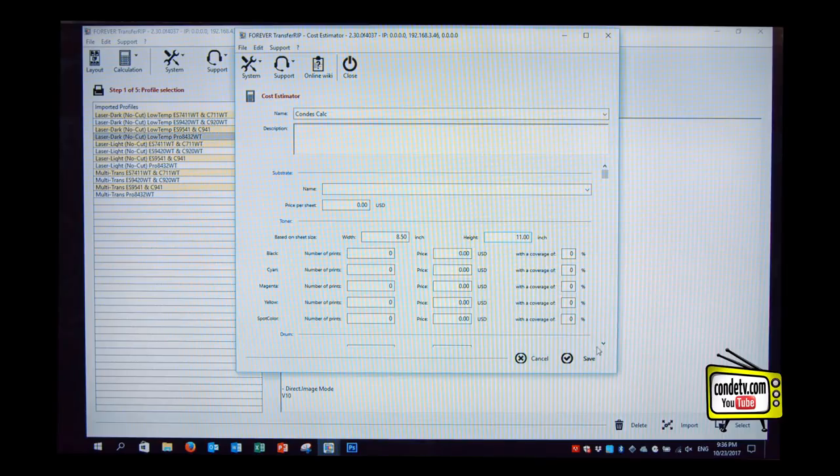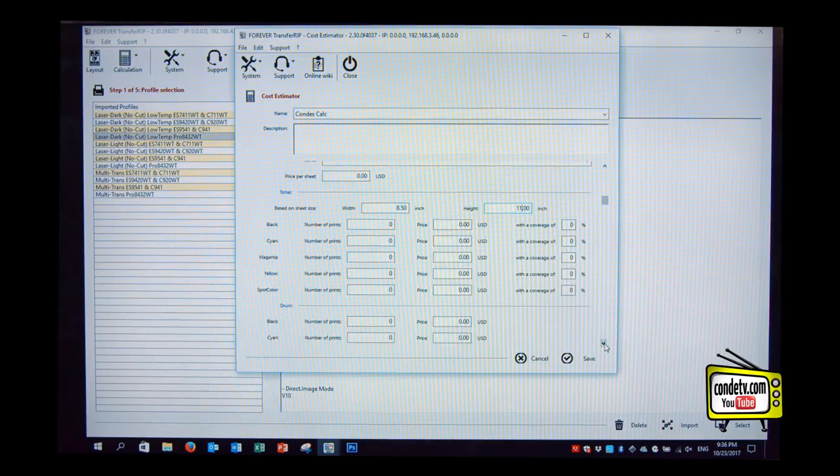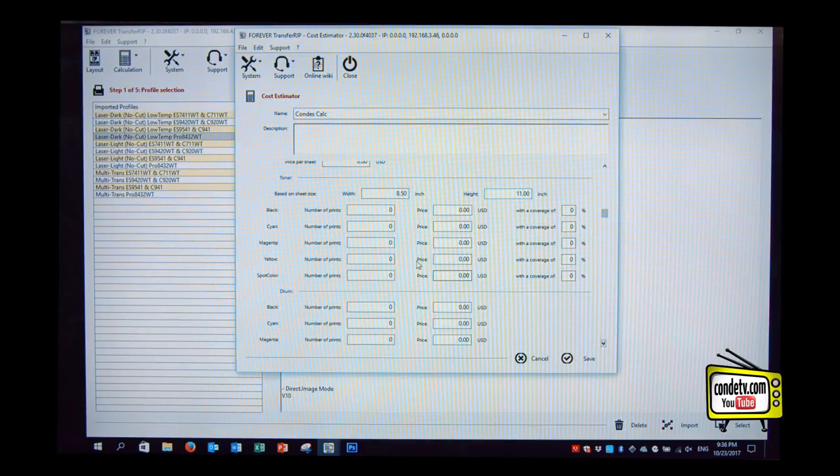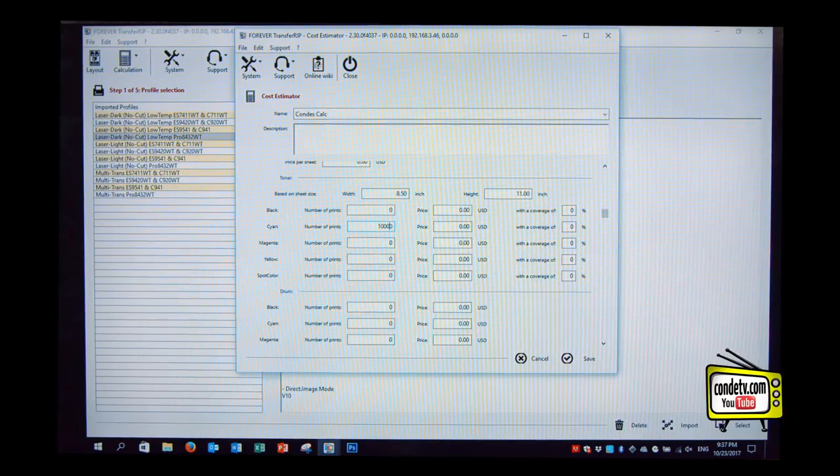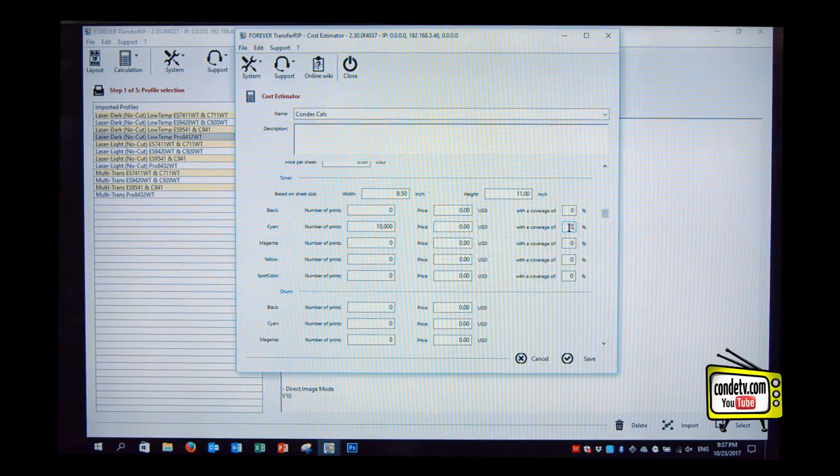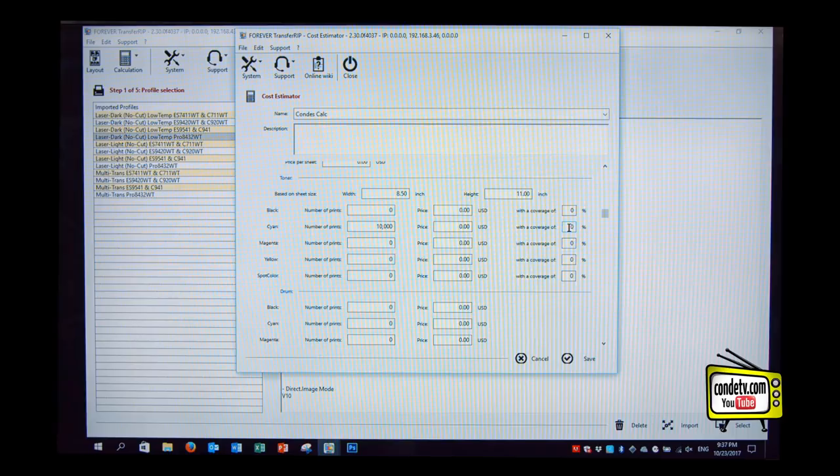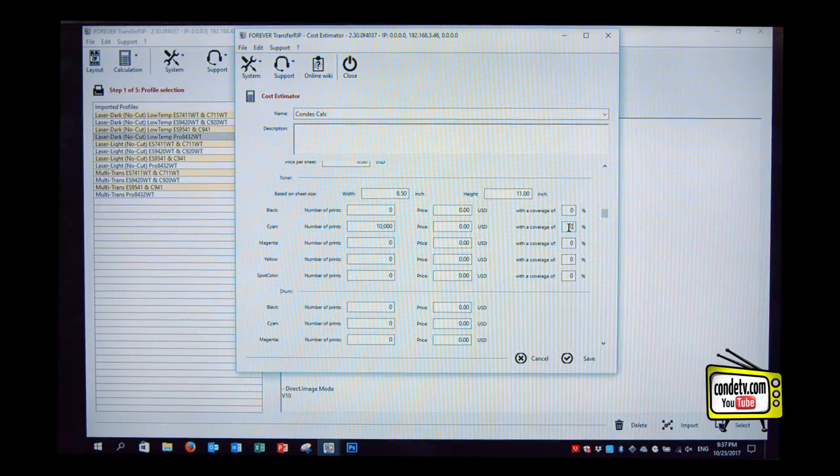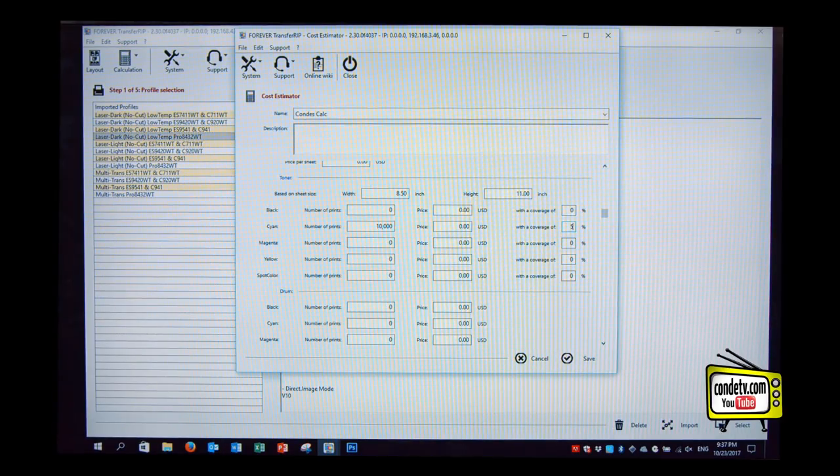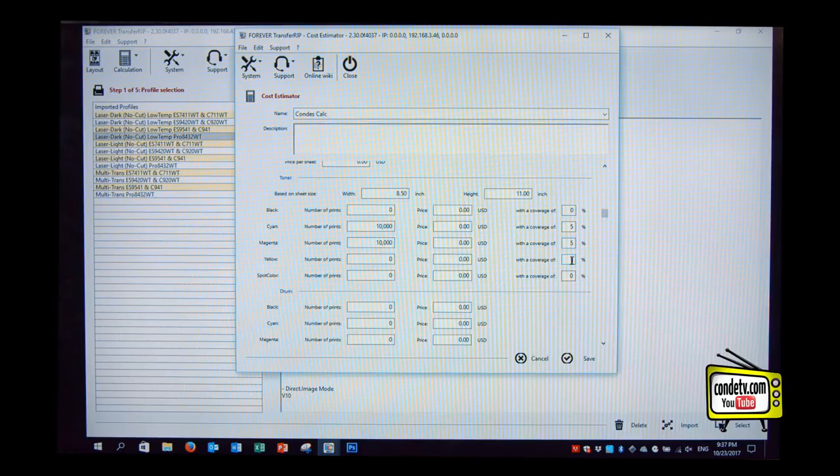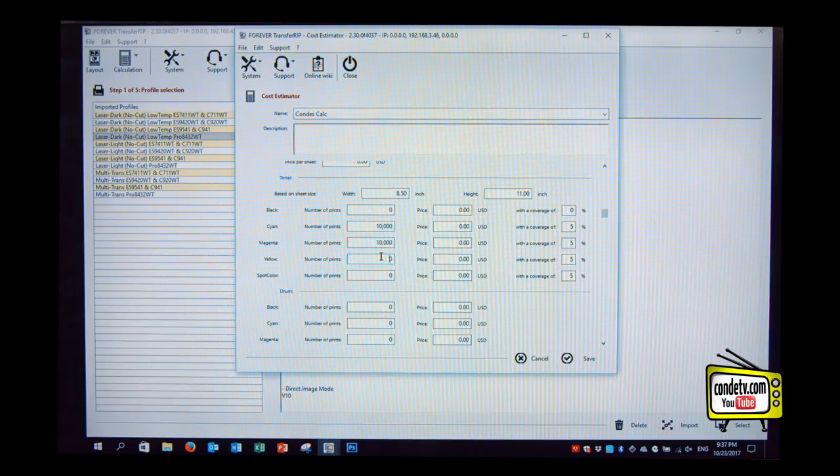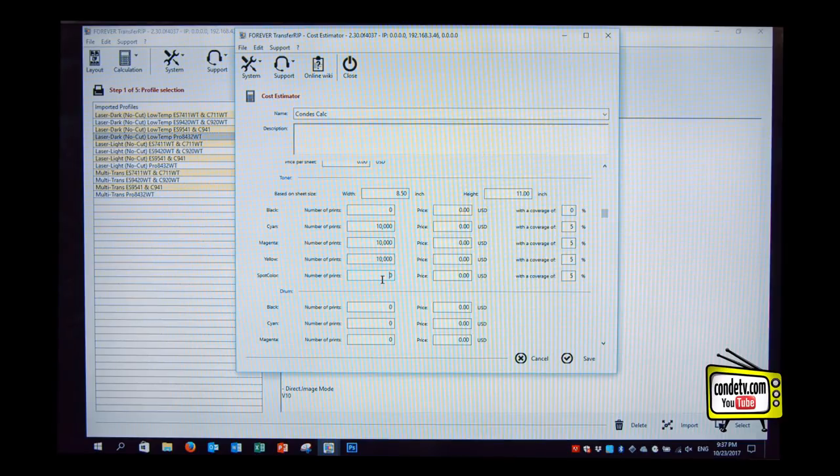And then we we put in the coverage of the different toner drums. For the 8.432 we have 10,000 prints on on the cyan, magenta and yellow considering a 5% coverage. These values are something you can find at your OK brochure or your OK manual. We can type this in all manually. 10,000 prints, 10,000 prints, 10,000 prints and for the spot color for white we have 4,500 prints.